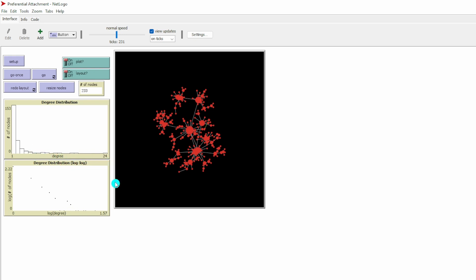The plot below is very similar. It is still a degree distribution, just on a log scale. Here we have the degree on log scale and the number of nodes on log scale. On the log-log scale, it shows a trend of straight line.